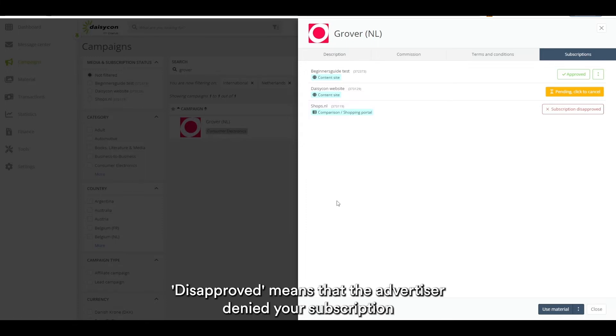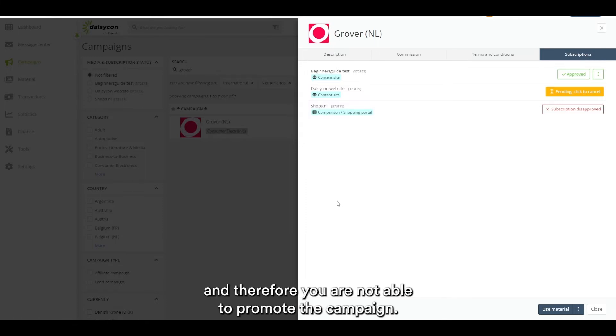Disapproved means that the advertiser denied your subscription and therefore you are not able to promote the campaign.